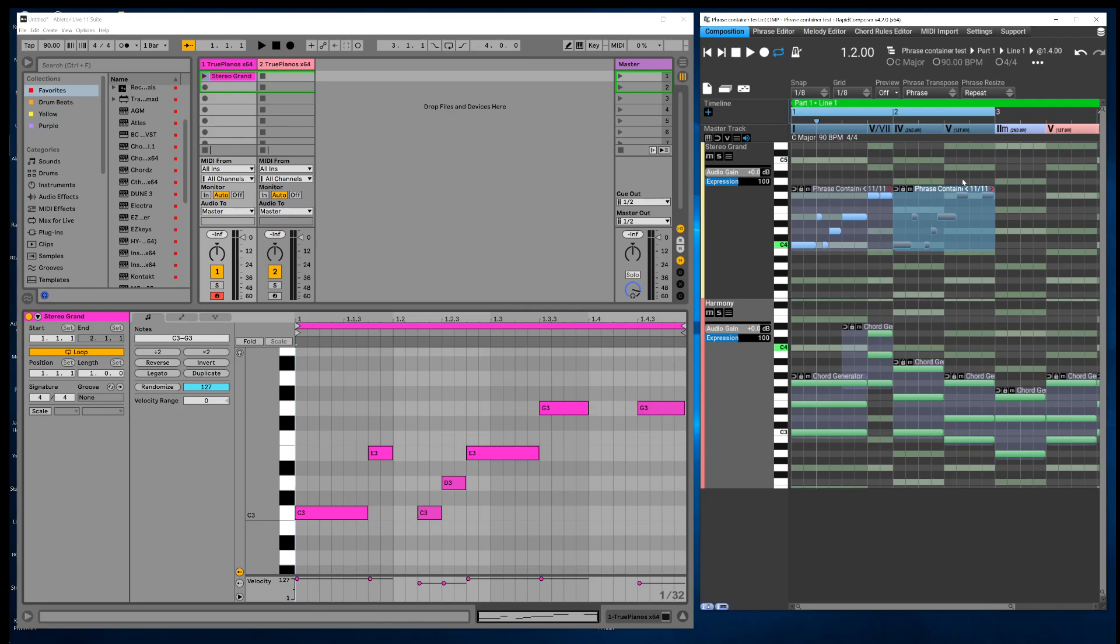So it's just going to do measures one and two. So if I just do measure one, it's only going to drag the MIDI in measure one, just this first phrase.